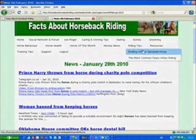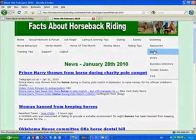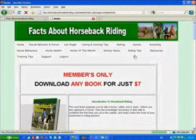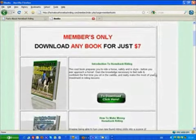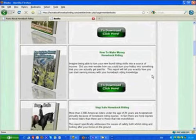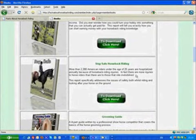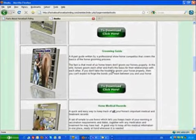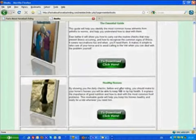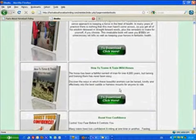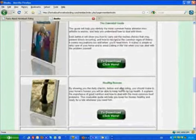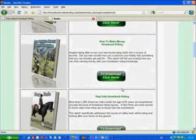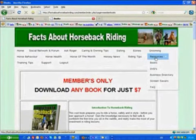Riding tips and then the resources section. There's a great section on books here. You can pick up any of these books here for just $7. The one, for example, on staying safe on horseback riding. It's got to be worth a lot more than that. But there are books on grooming, books on horses' health, hooves, first aid tips, how to tame and train wild horses. So there's a whole host of things that you can find there.